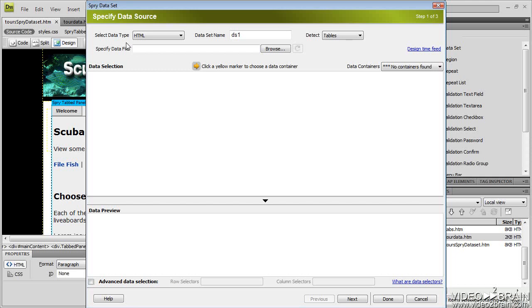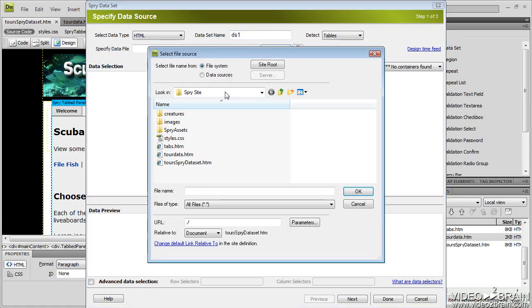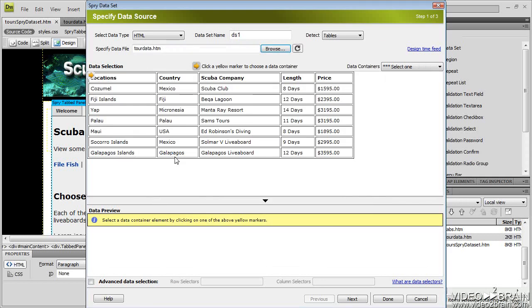And what this is, is going to walk me through creating and setting up those tables. So the first thing I need to do is I'm going to keep it as an HTML data type. So the content is going to come in from an HTML page. Notice we're going to detect tables. And this is a default data set name that Dreamweaver assigns. I will just leave it at default. So the only thing I really need to concern myself with is what's the data file. So I'm going to browse out and choose tour data. I'll double click that. And you can see my table shows up here.